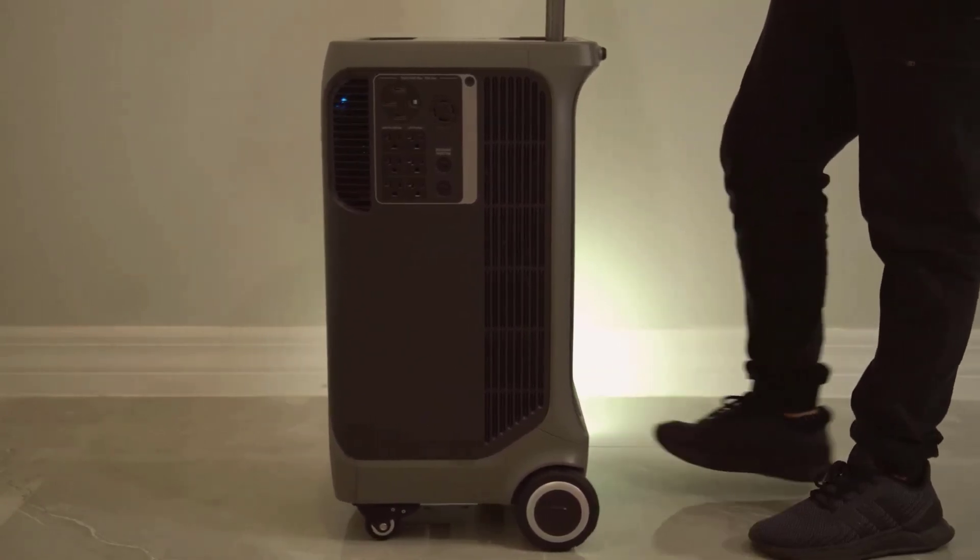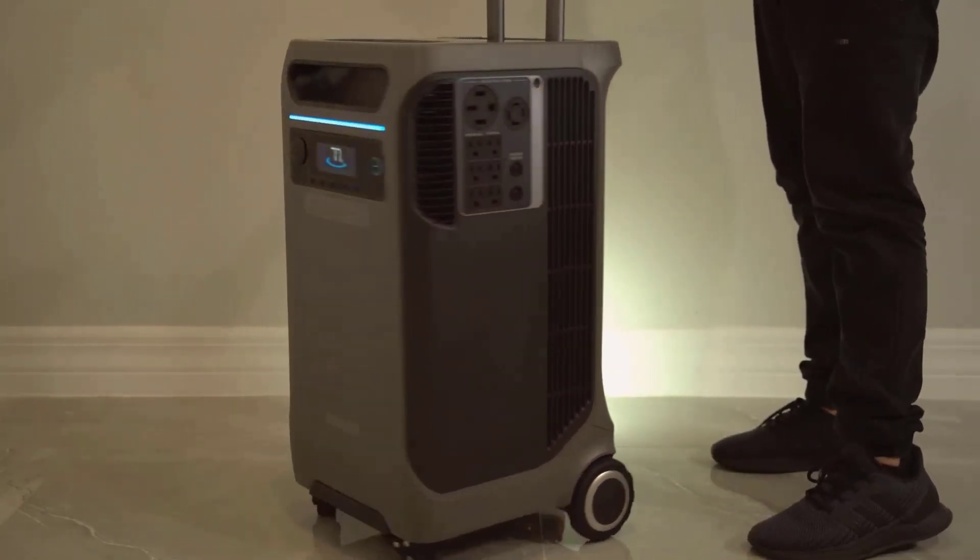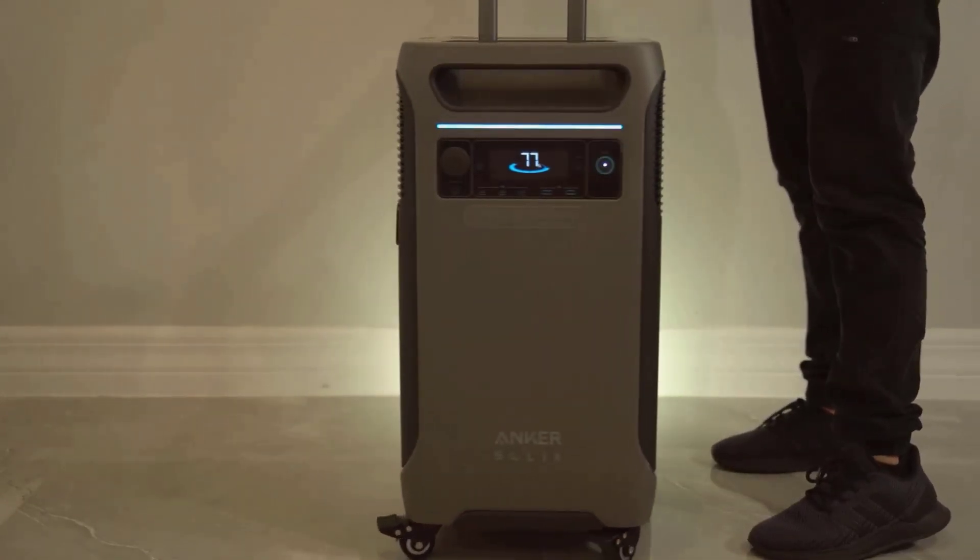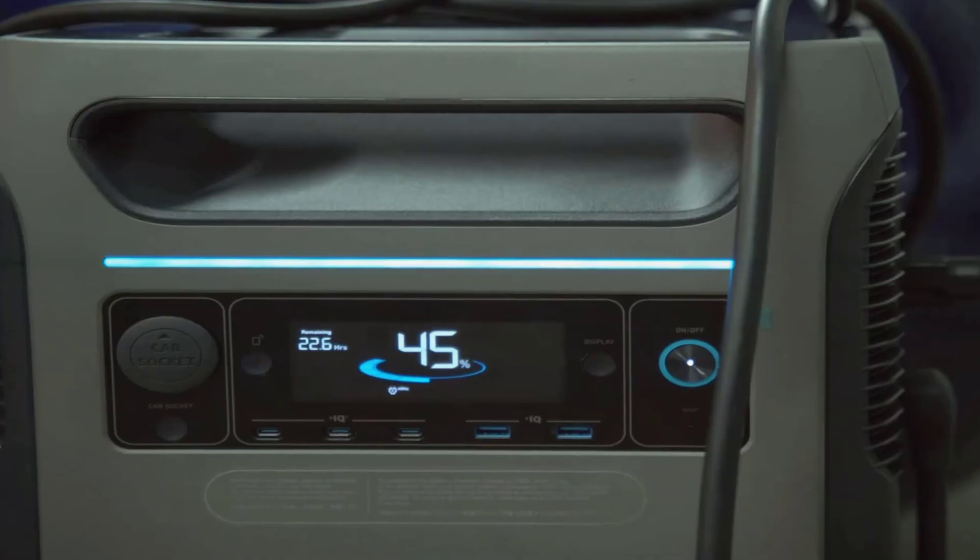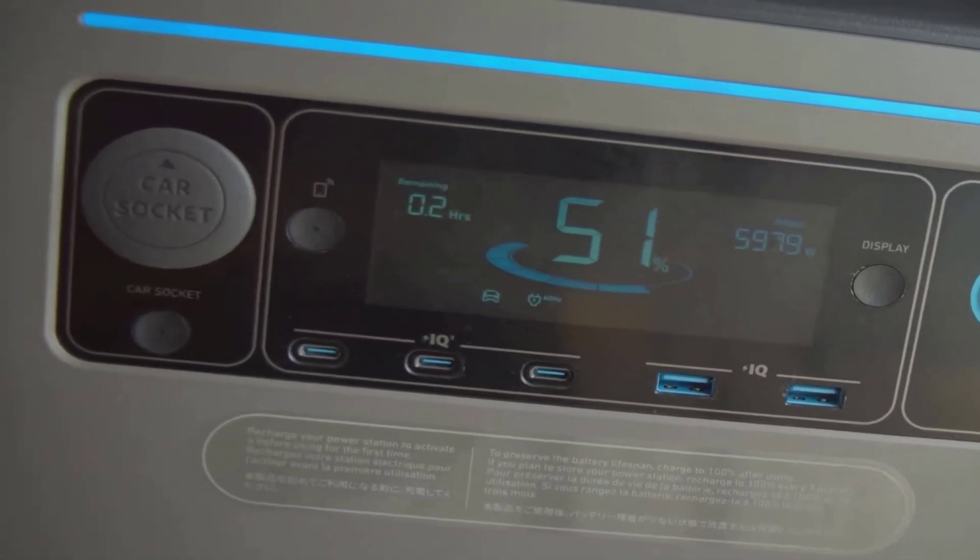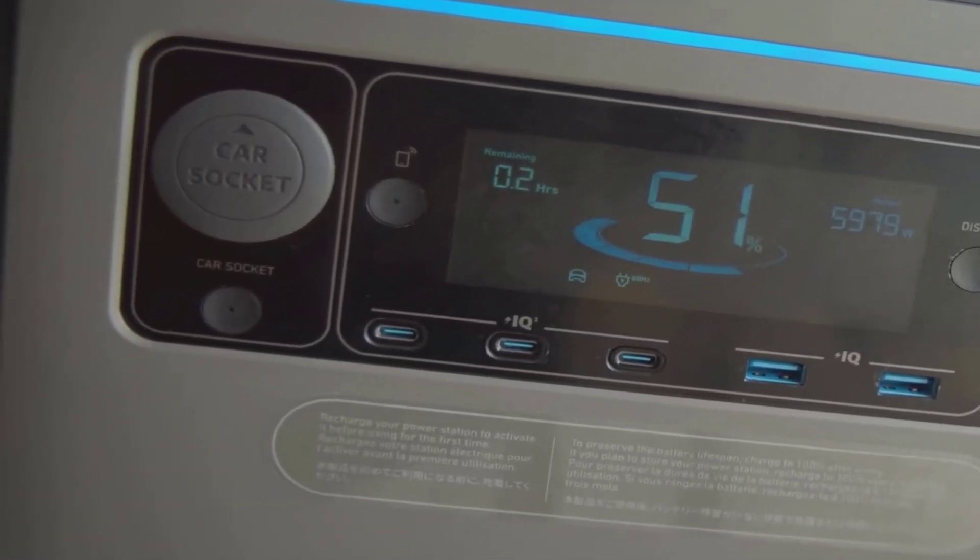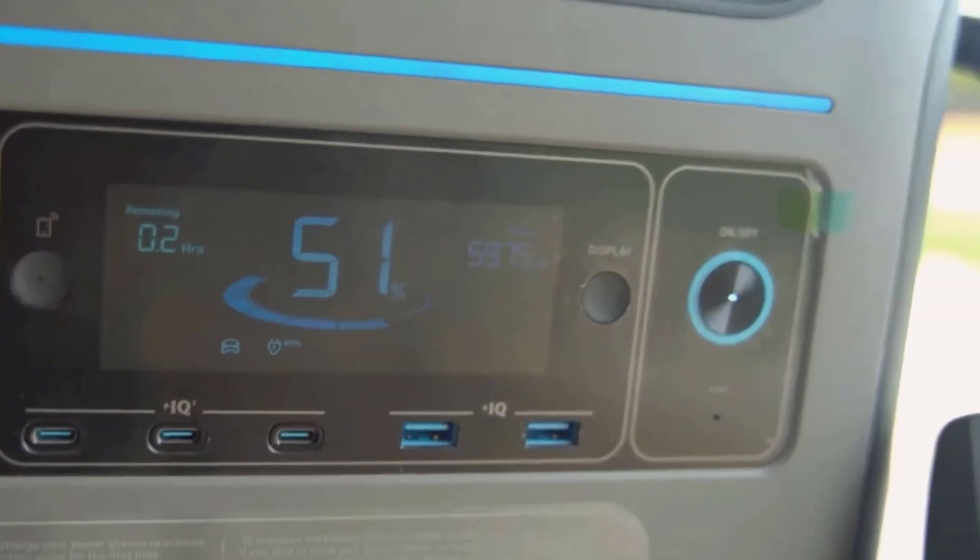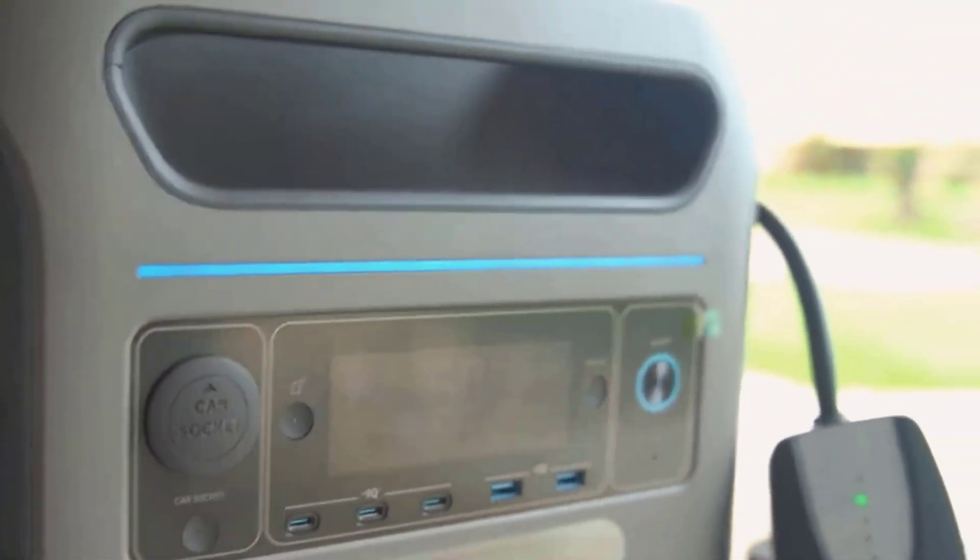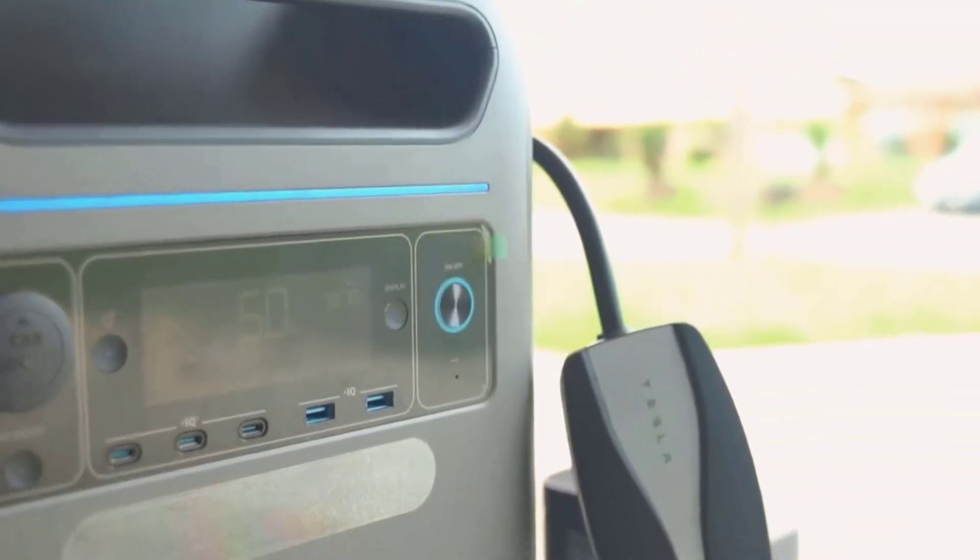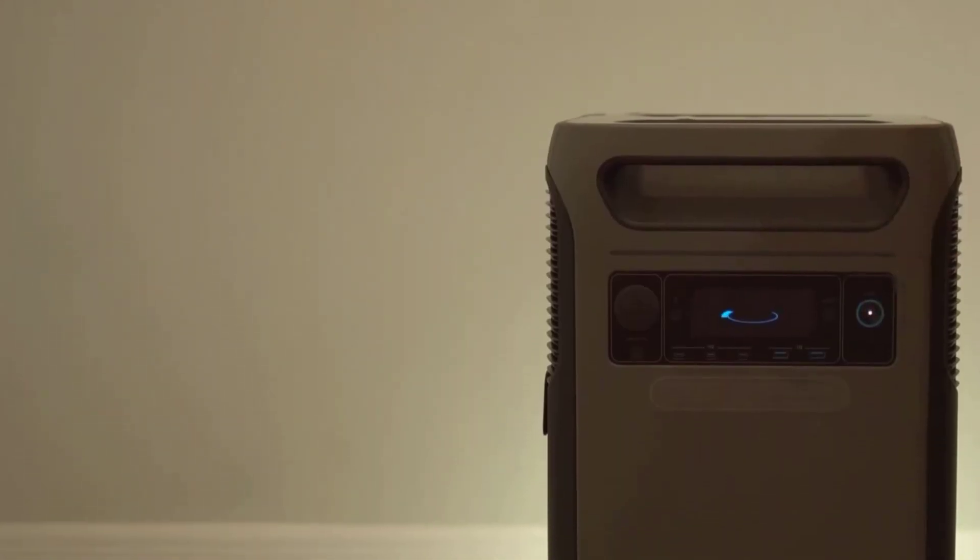The design isn't flashy, but it feels modern and matching for a smart home or RV setup. All the input and output ports are labeled, the big handle and wheels make it easier to deal with the weight, and everything feels sturdy. It's obvious a lot of thought went into making it user-friendly.